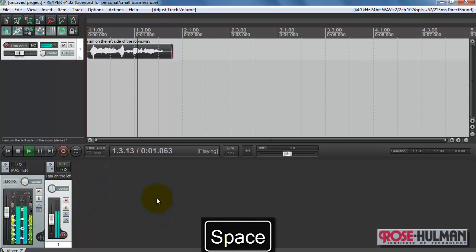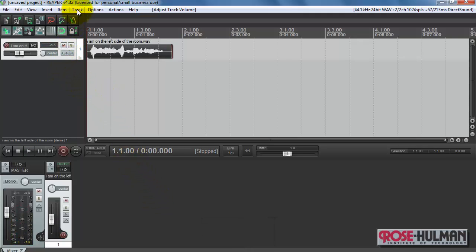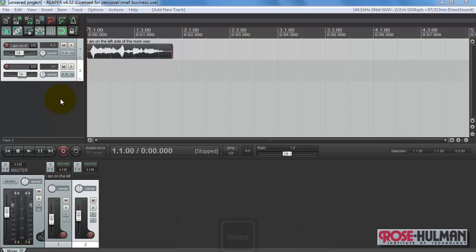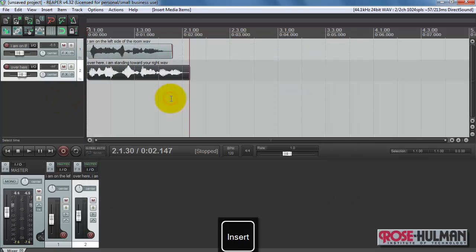I am on the left side of the room. Now Ctrl+T is a shortcut, and then you can press the insert button to insert the media and grab another clip.